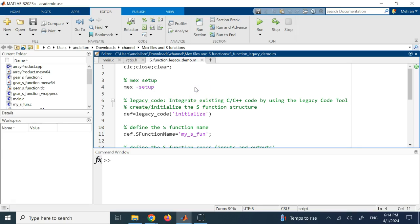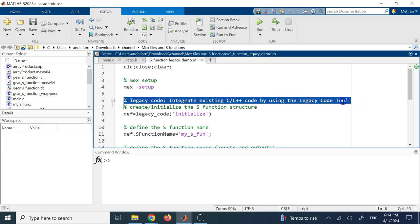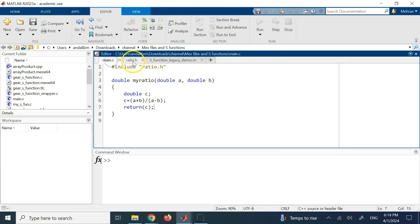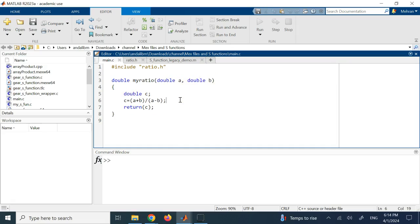The Legacy Code Tool lets you integrate existing C or C++ code into a Simulink block. To do that you need a source file and a header file. For example, let's say you want to create a block that takes two numbers a and b and returns the ratio (a + b) / (a - b).